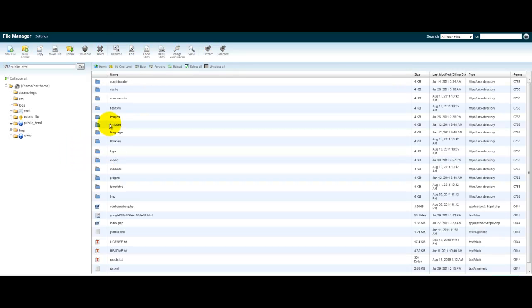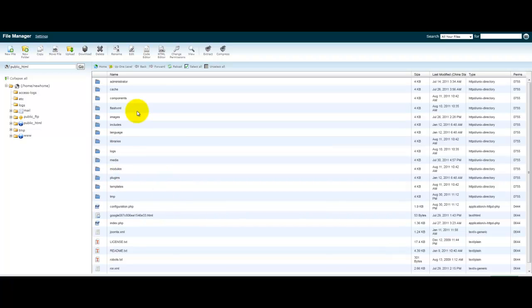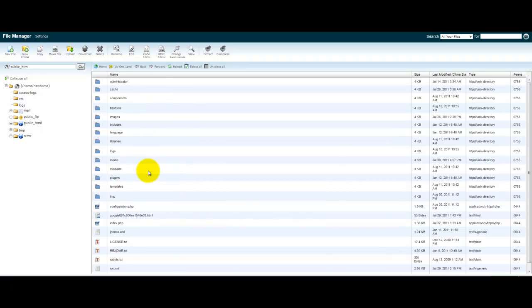Once you're there, you'll see a lot of the files from your site. Don't click on these or really mess with them. You don't want to break your site. But you'll see that I've already added the file that Google gave me to download. I've already added it here.